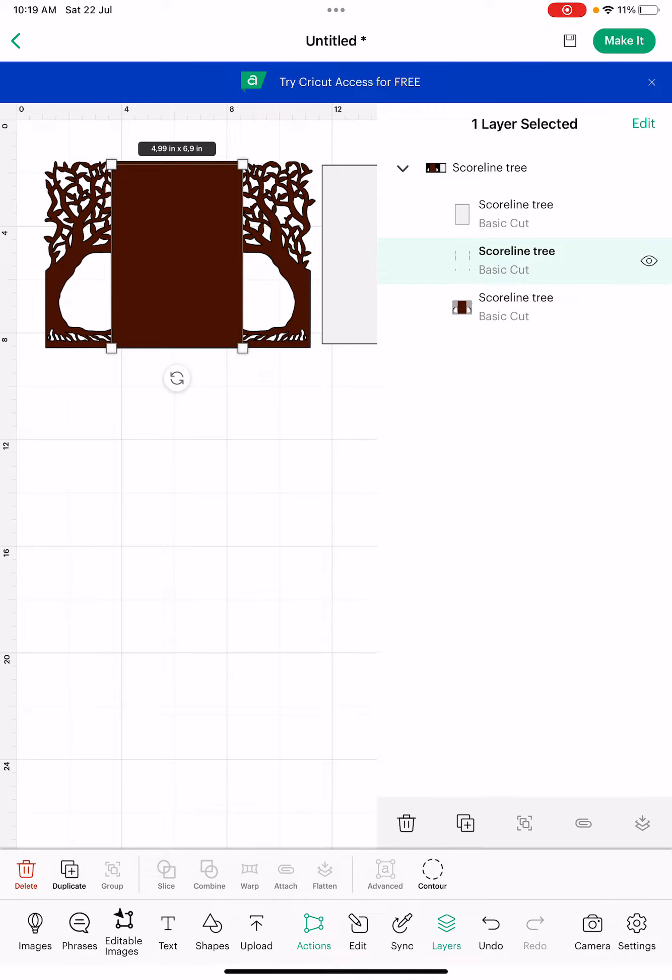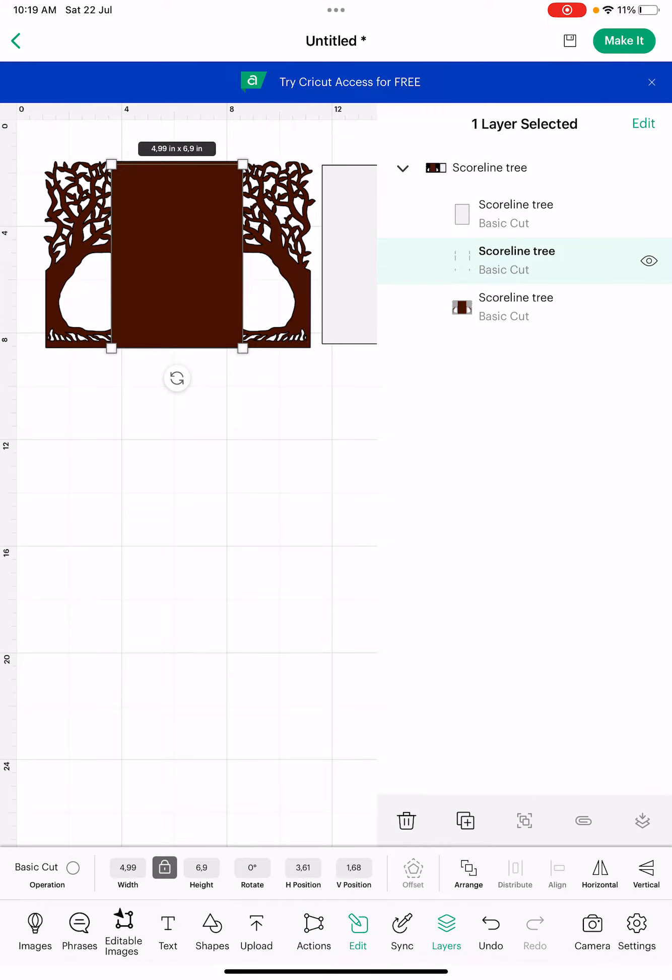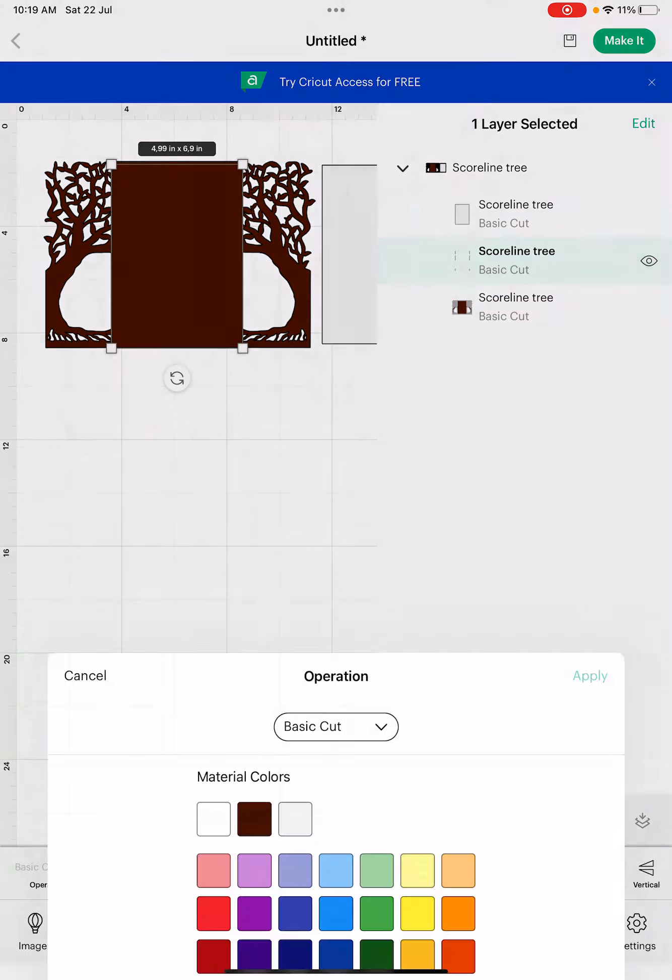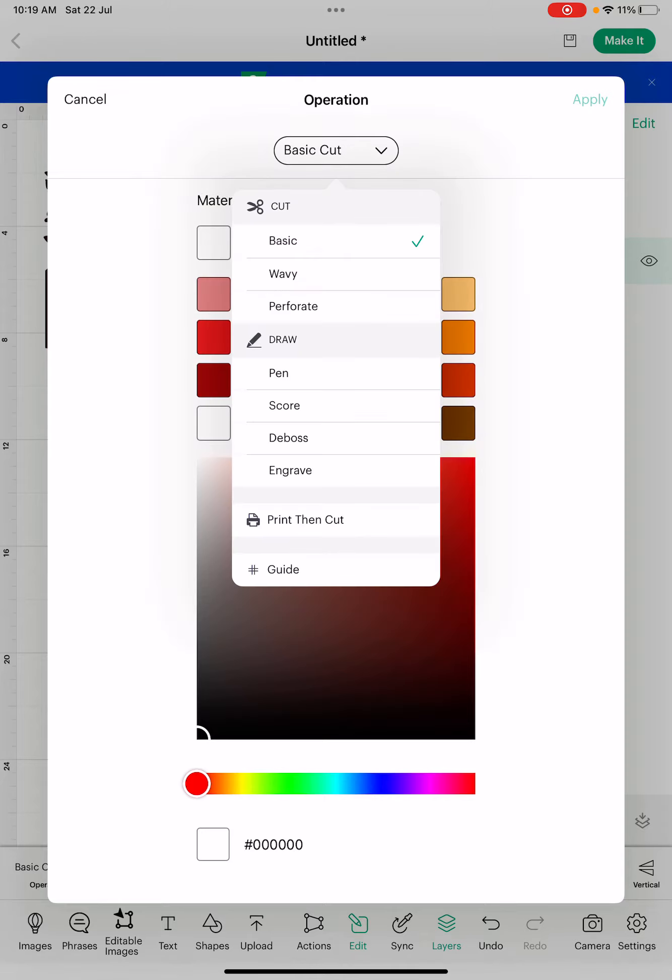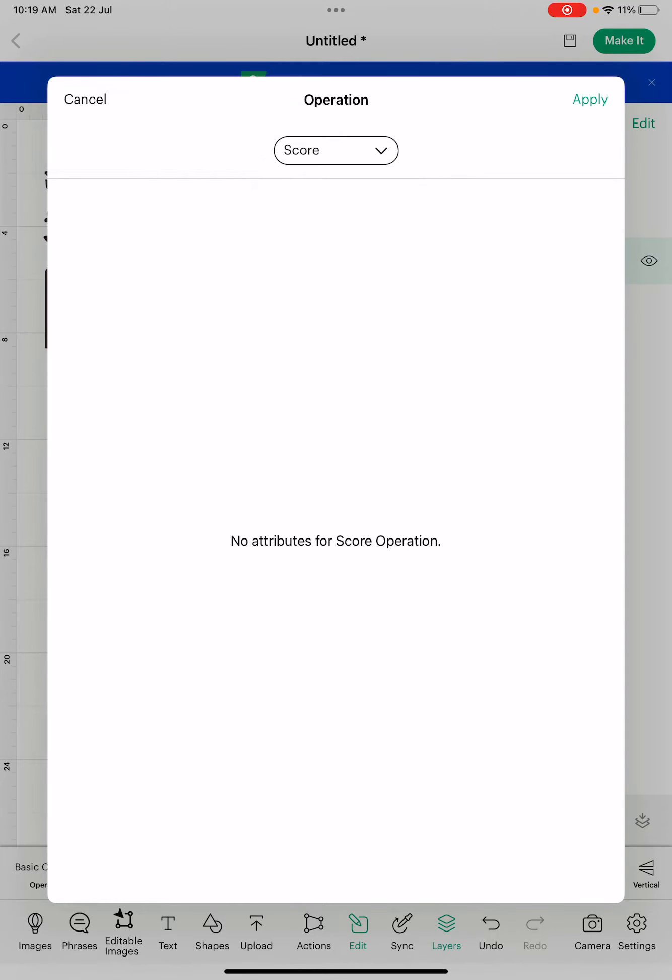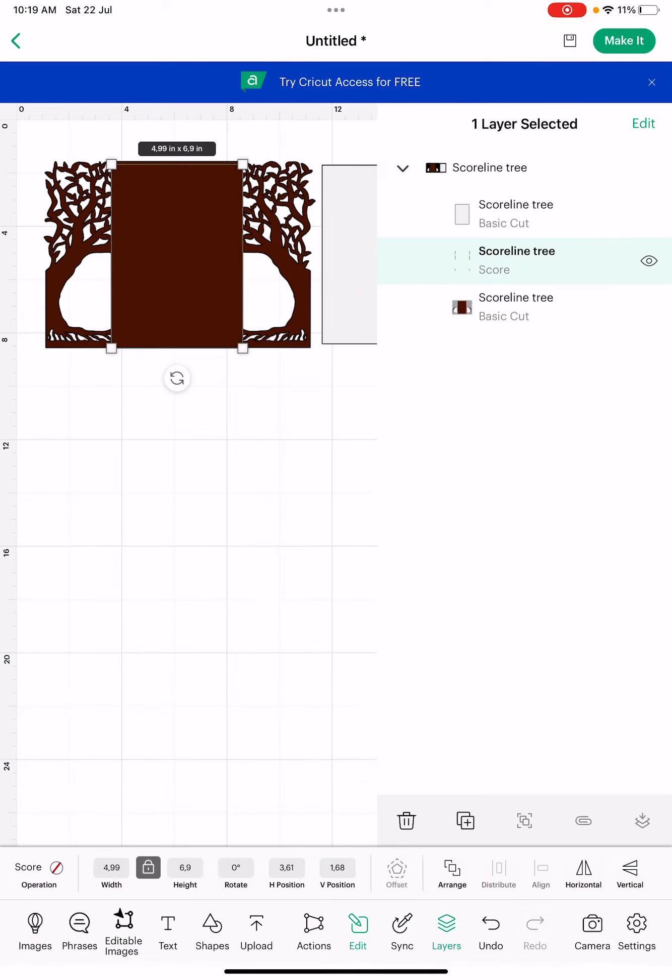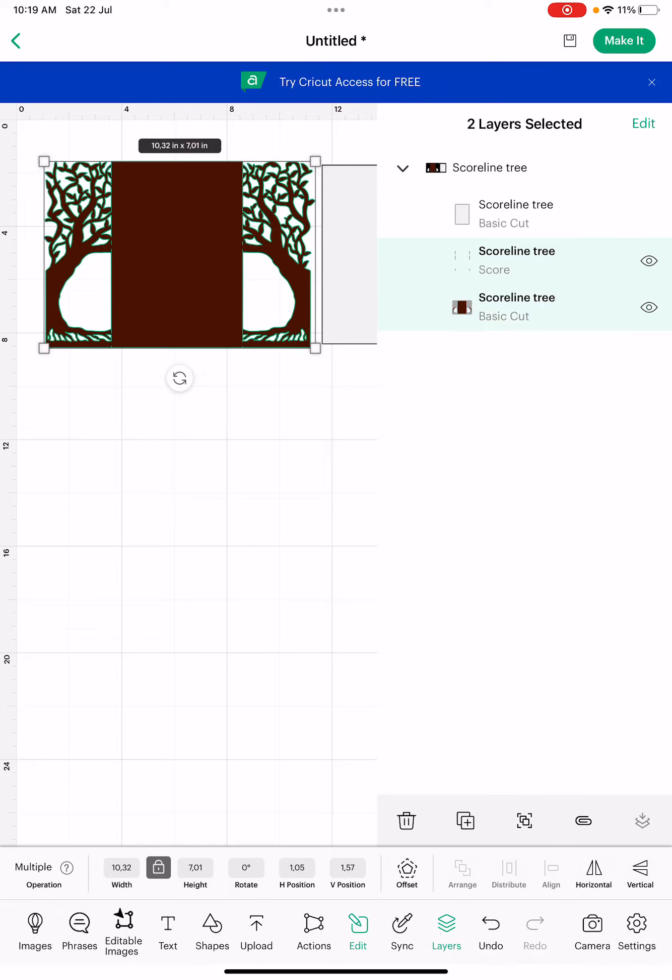We click on basic cut and we change it to score. We apply it. Make sure you click apply because it's not going to save otherwise.